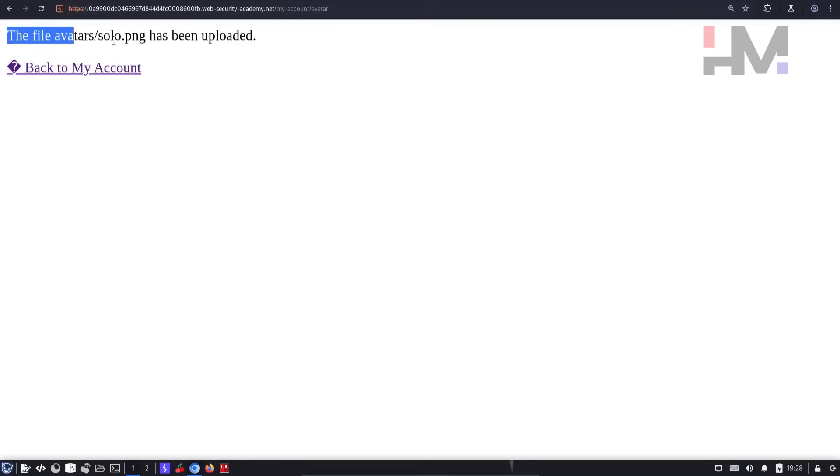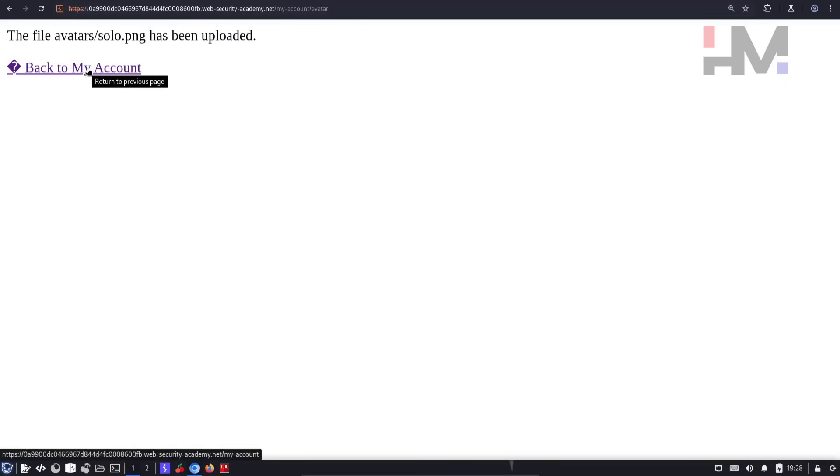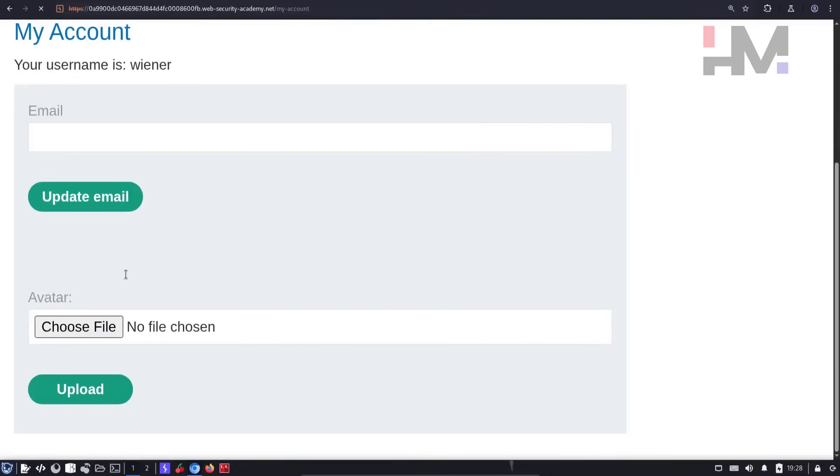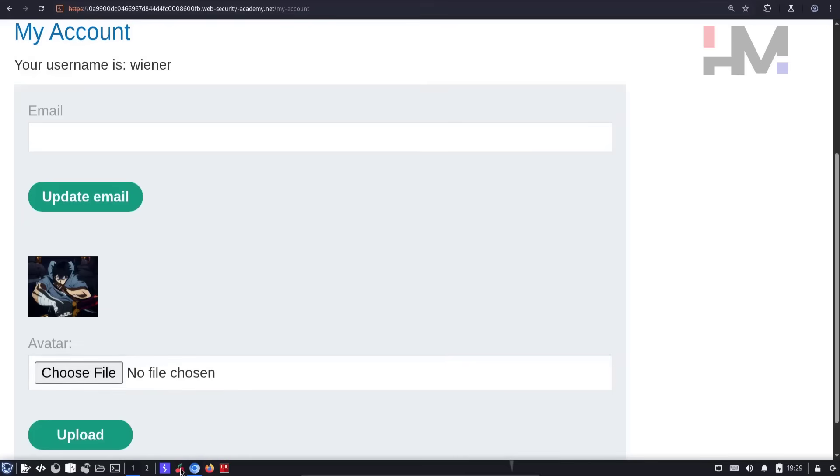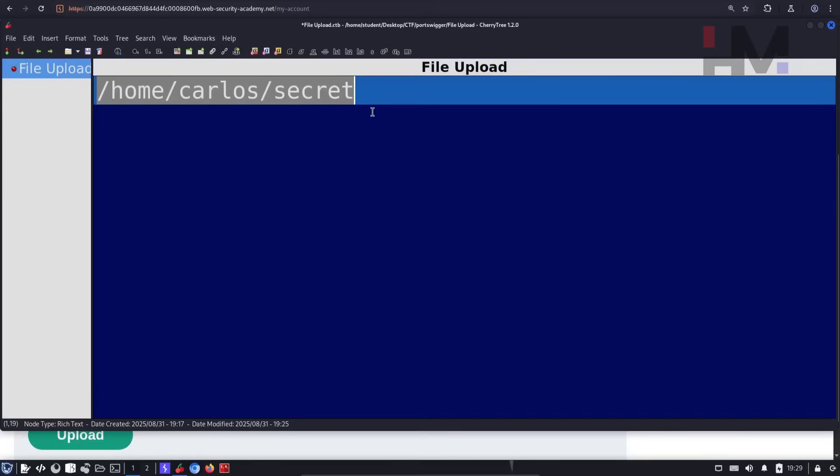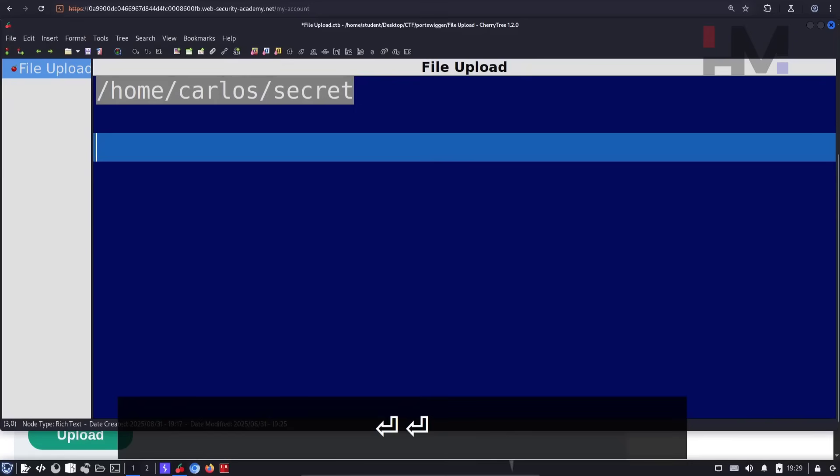So as you can see, the file avatars/solo.png has been uploaded. So if I click on back to my account, I can see that image over here. So this functionality can upload files. As of now, we know that it uploads images, but let's see if it can upload any files. So we know that we need the contents of this file.